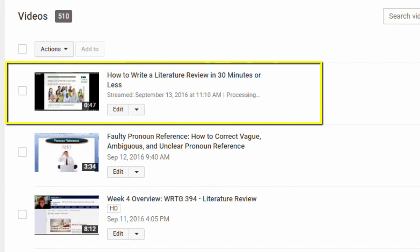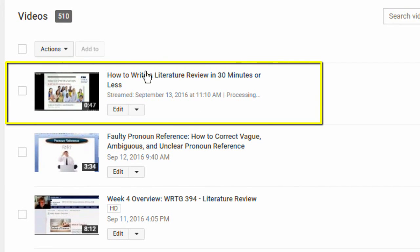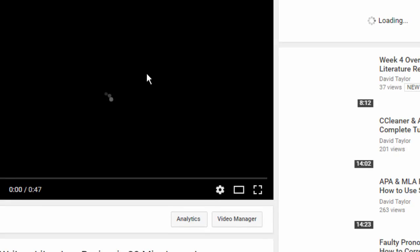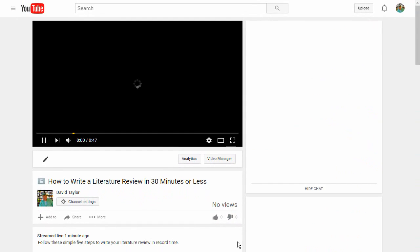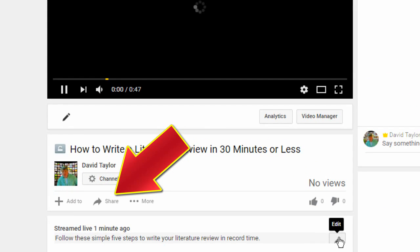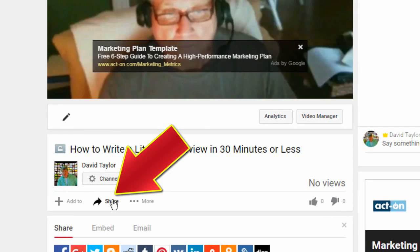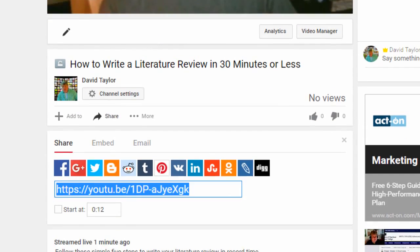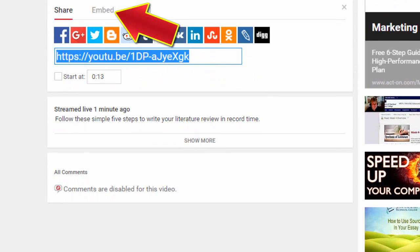To share the video, simply click on Play, go to the Share Options, and click on Embed. You will be given an embed code for your YouTube video.